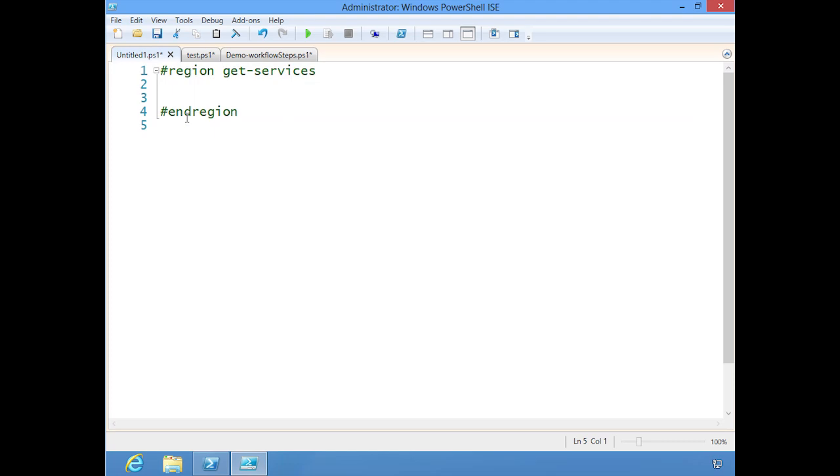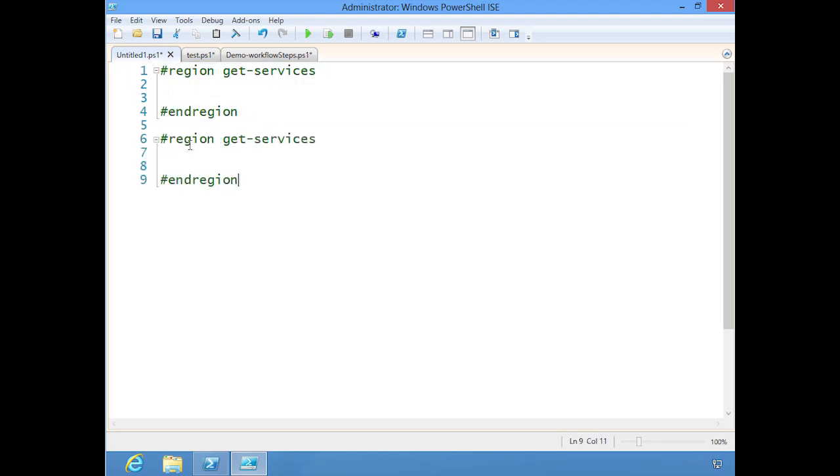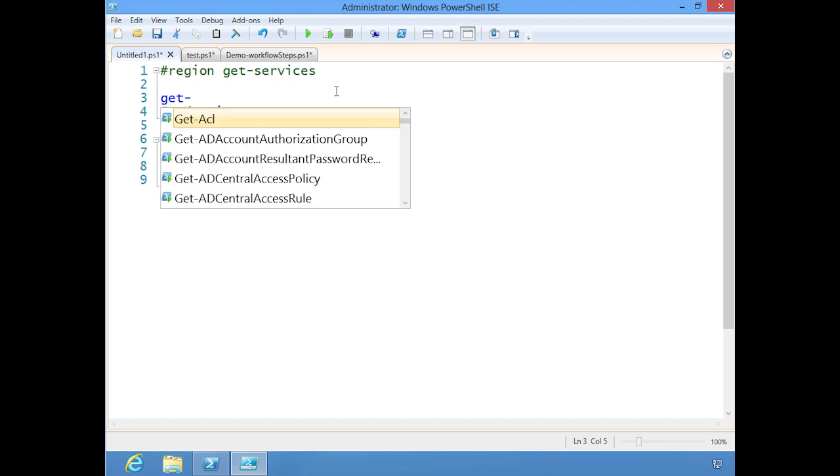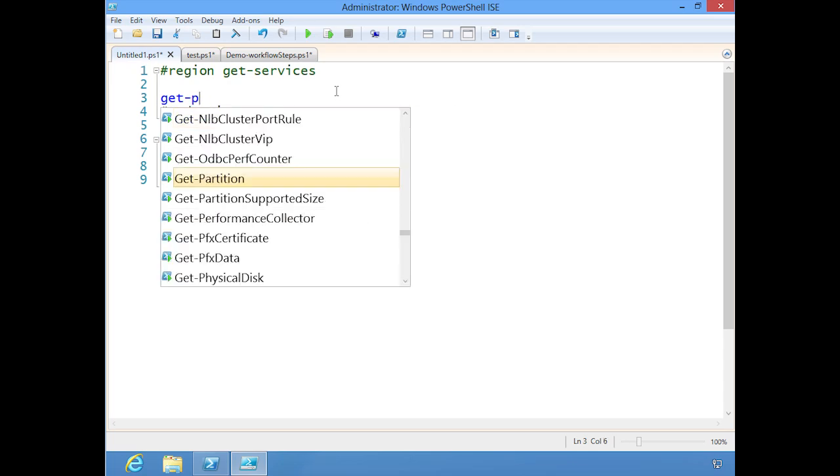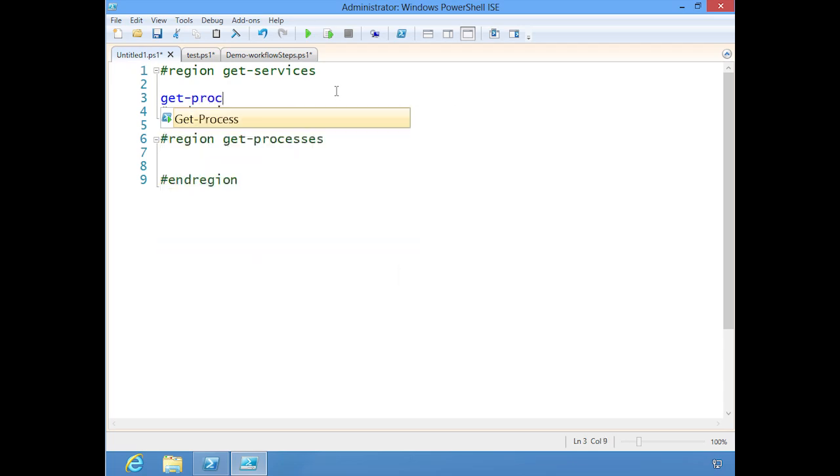Let's add another one. Let's do get-processes. Here I might put in a command like get-dash. As soon as I hit the dash, I automatically get a pop-up of all of the cmdlets. Get-process. Now I get the same auto-completion that I do in the console.